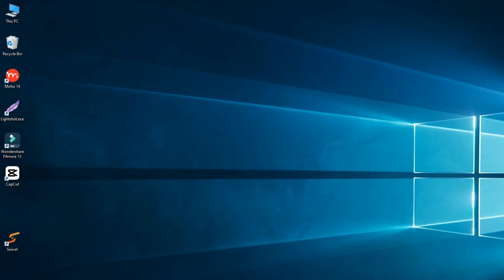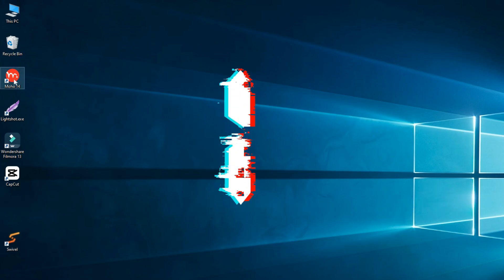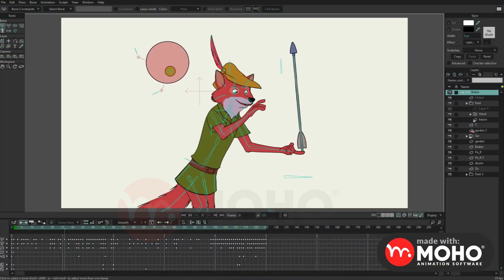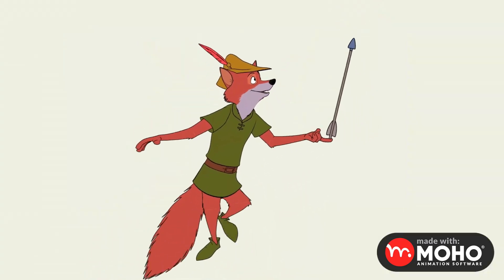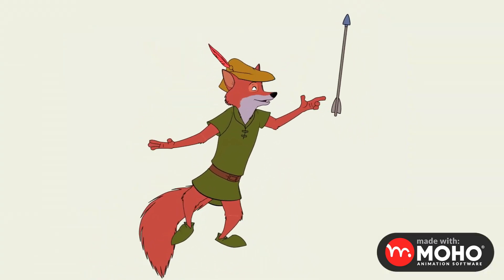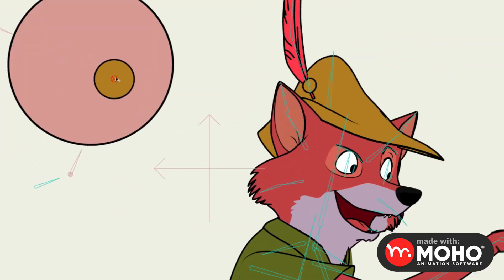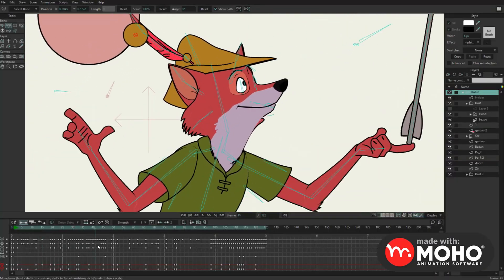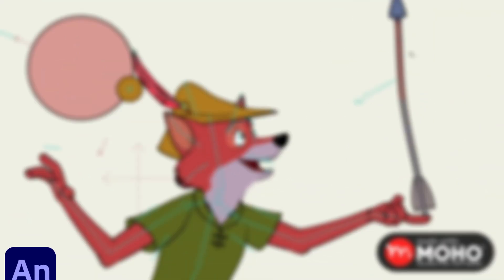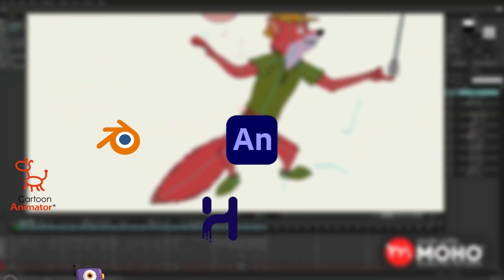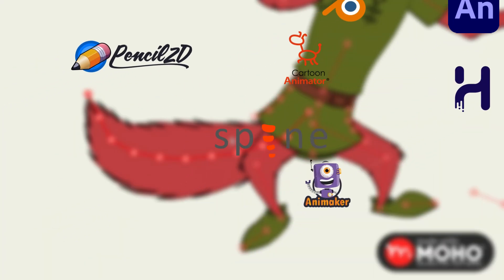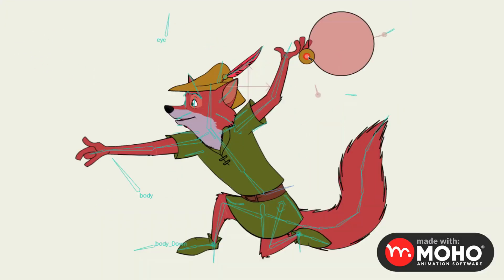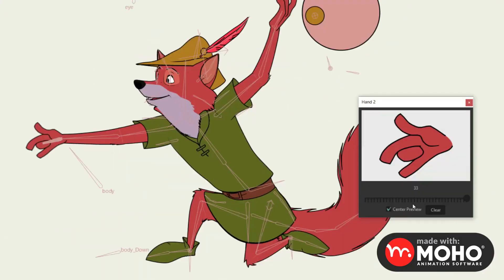First things first, I'm going to introduce you to all the software we'll be using in this tutorial, and in the upcoming ones. Number one, Moho. This is the main tool we'll be working with. It's one of the best software out there for creating animations, with some of the simplest methods.